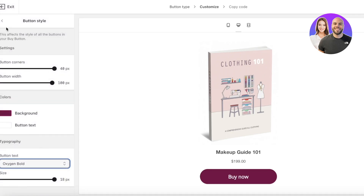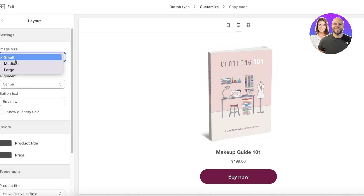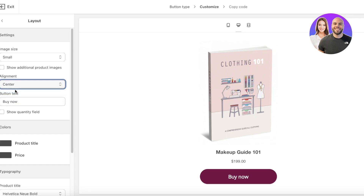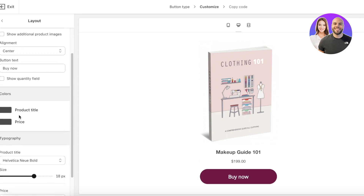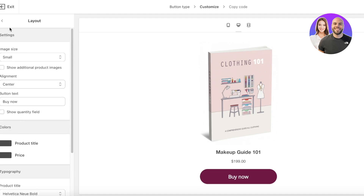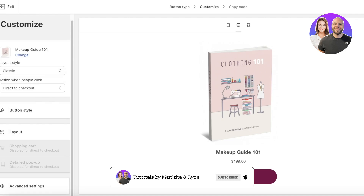You can also customize the button style — choose a larger button, rounded corners, and pick a color like pink or purple. Under typography, you can adjust the font style and size. In the layout section, set your image size and alignment. The button text says 'Buy Now' — I'll keep that. You can also customize your product title and price colors, typography, and the detail pop-up settings.